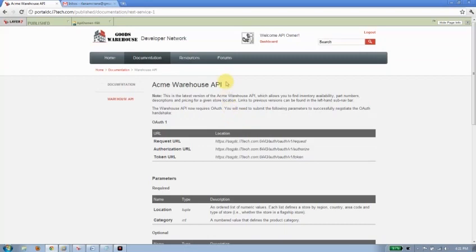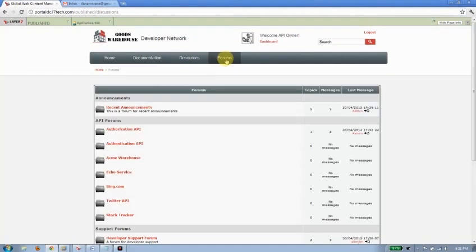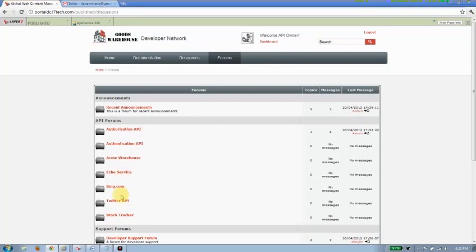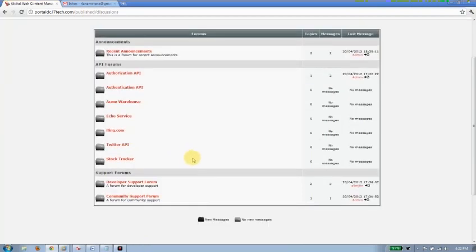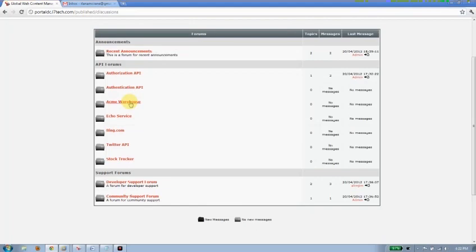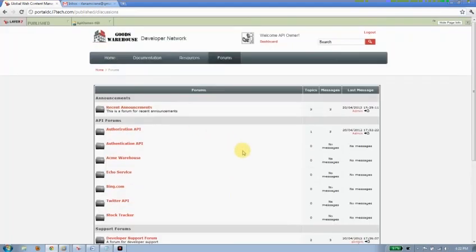One other thing that's been created for us is a forum. So here within the forums, you can see I have a list of all the APIs that I'm currently making available to my developers. And you can also see that Acme Warehouse has been added to the list as well. So on publication, Acme Warehouse forum will automatically be generated for you.